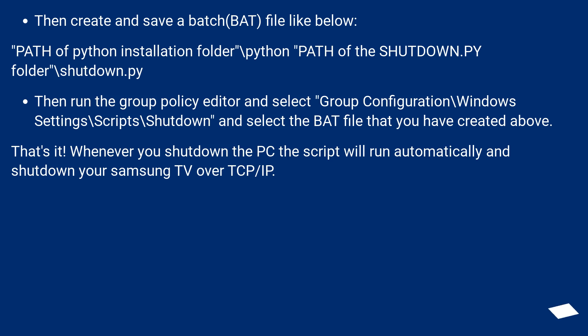That's it! Whenever you shut down the PC the script will run automatically and shut down your Samsung TV over TCP/IP.